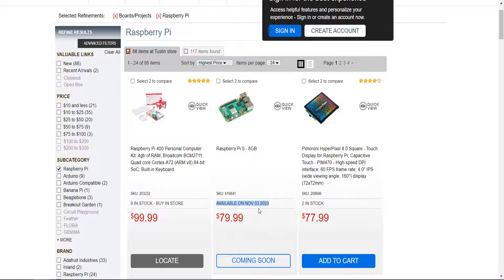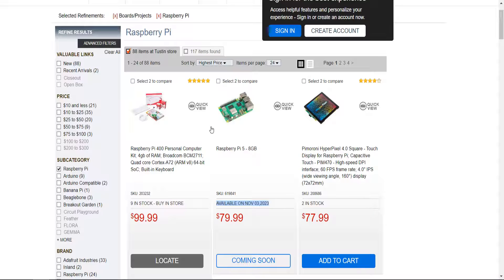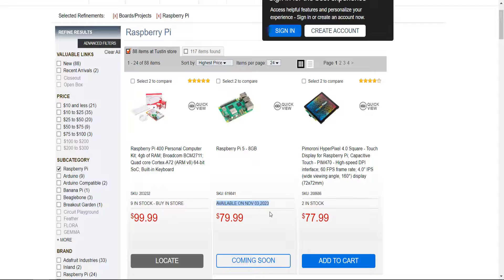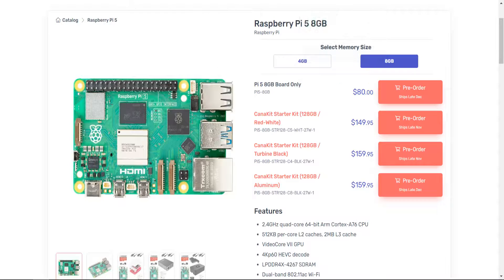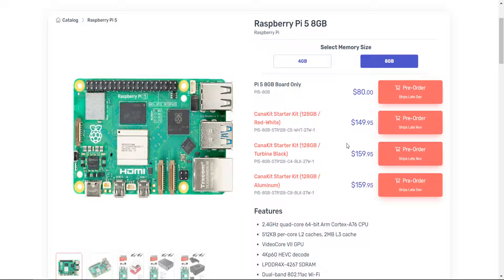But it does look like we're looking at towards the end of the year, towards either the end of November or December for a lot of these other places. Now, I did speak with Micro Center. They weren't exactly sure as to when they're going to get theirs in. I can't be too positive if this date is going to be the same. It may be fluctuating, so you may just have to keep watching the website.